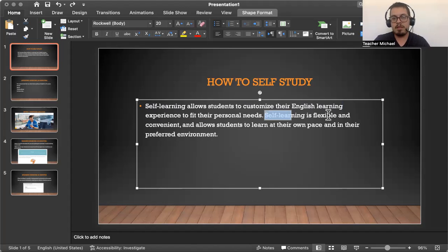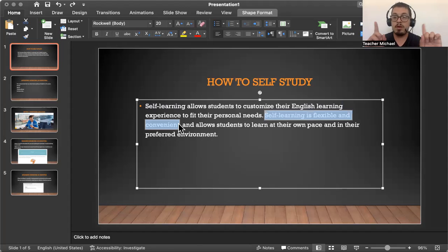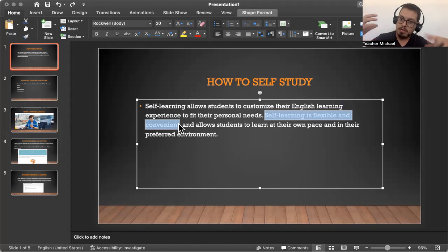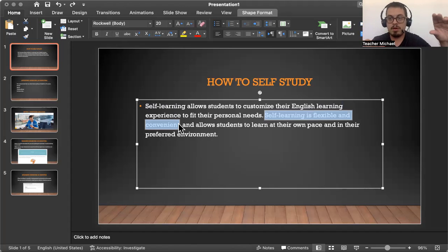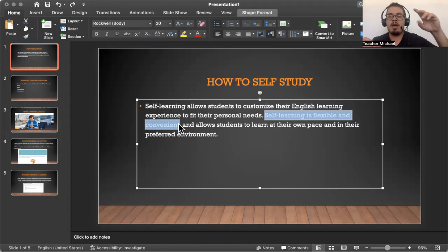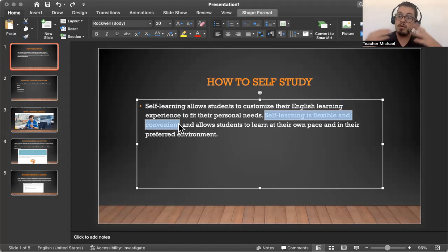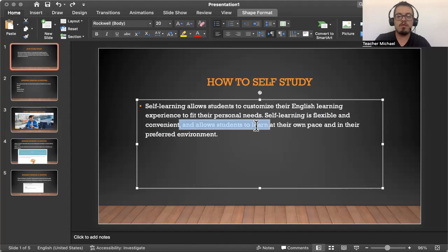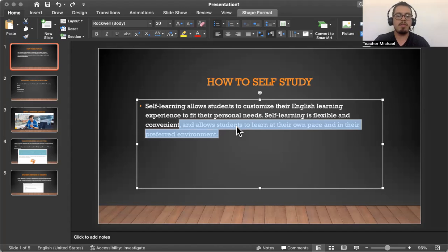Your self-study can be flexible and convenient. You can do it whenever you can, whenever you have free time. The self-study should take one hour, but you can always separate it within the whole day. Maybe do 20 minutes of reading in the morning, 20 minutes of listening in the evening, and 20 minutes of conversation at night. You should always focus on one hour almost every single day of learning English. It also allows students to learn at their own pace and in their preferred environment.